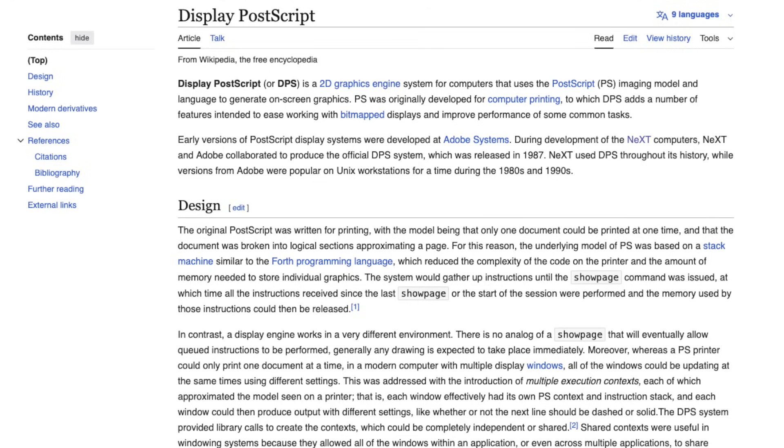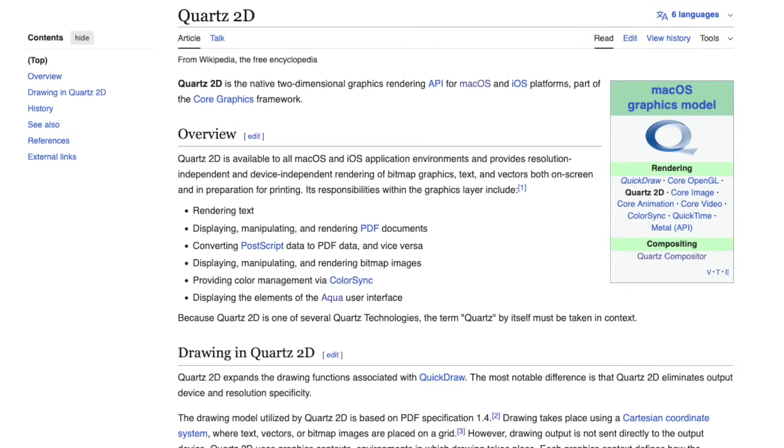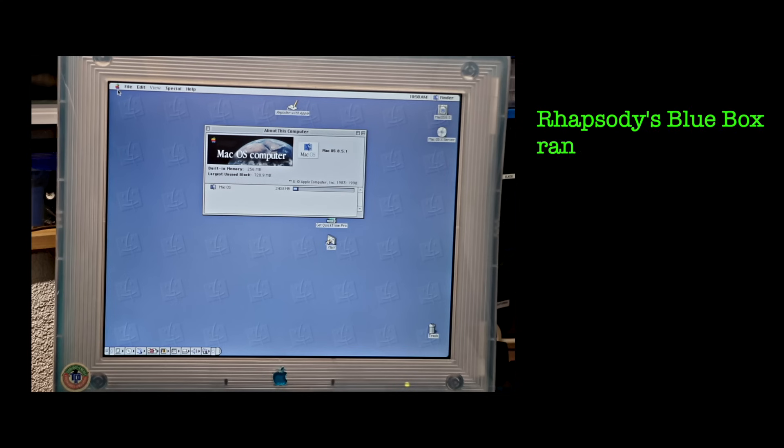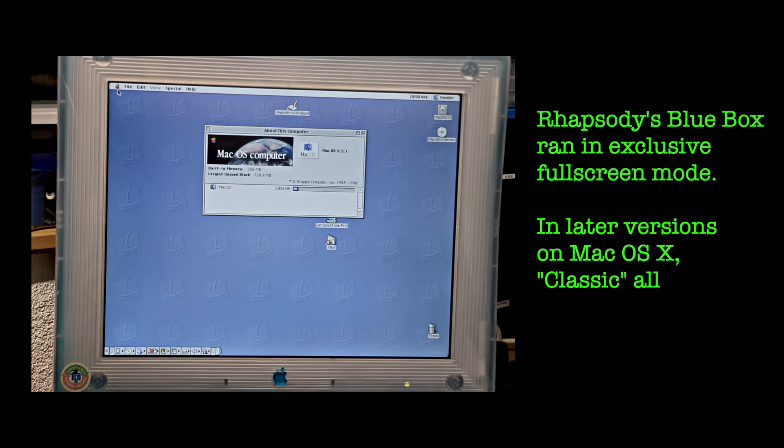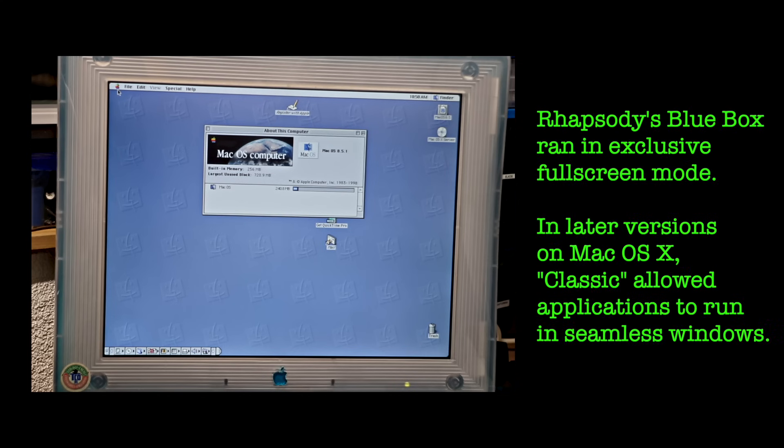This strict separation of the environment also made sense in respect of the graphics system. NeXTStep was built around DisplayPostScript, later replaced in OS X by Quartz with its PDF-based imaging model. Trying to merge that with the classic Mac OS QuickDraw system would probably have meant endless compatibility workarounds and performance issues, so Apple kept Blue Box isolated instead.